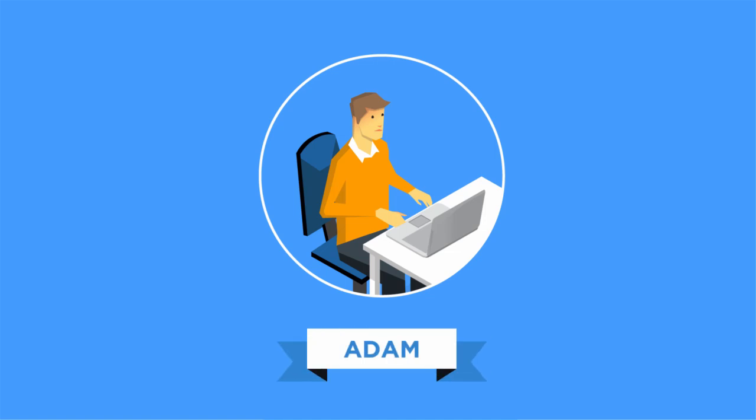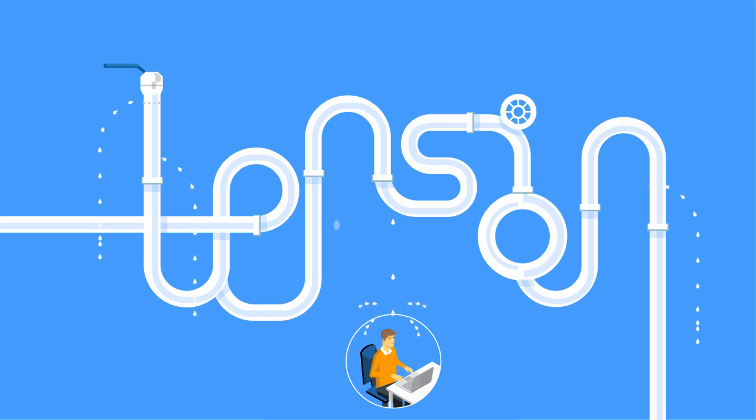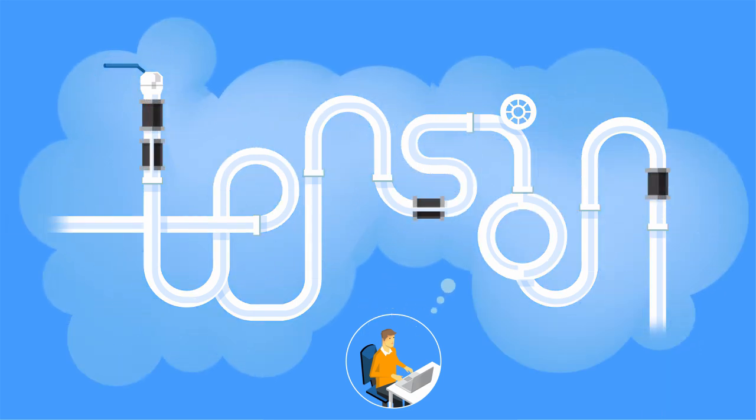This is Adam. He goes to work every day and senses tensions within his organization, the feeling that something could be better than it currently is.